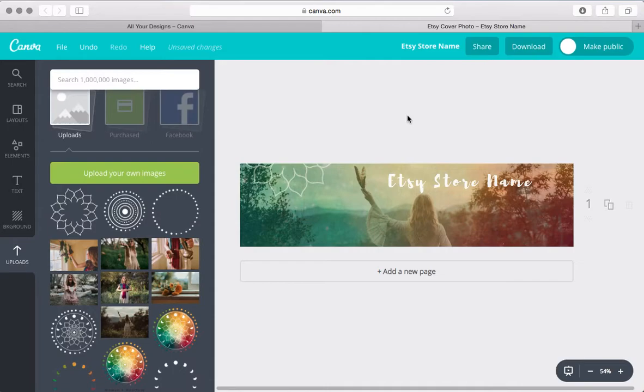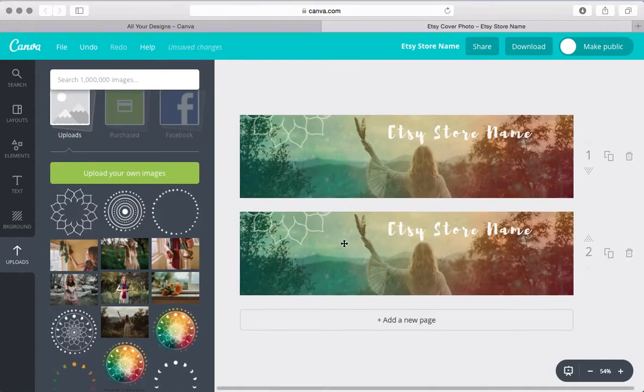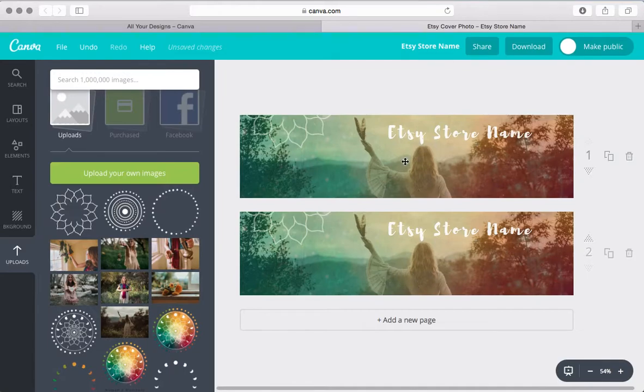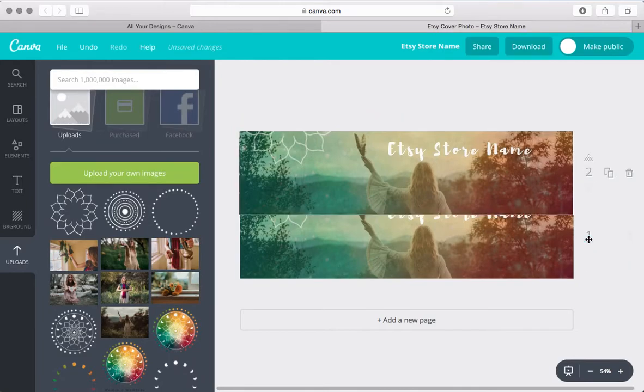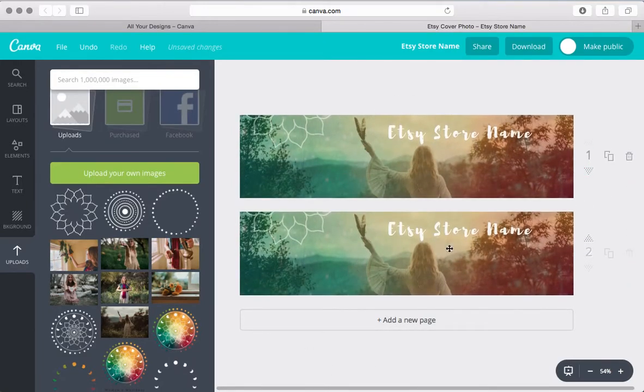So a couple more things, once you've got something that you like, you can easily duplicate it and make a slight adjustment to it here, or use this as a way to have different versions of something all in one place. You can easily delete that. You can move this one up, you can move this one down, whatever it might be. I think that function is pretty cool.